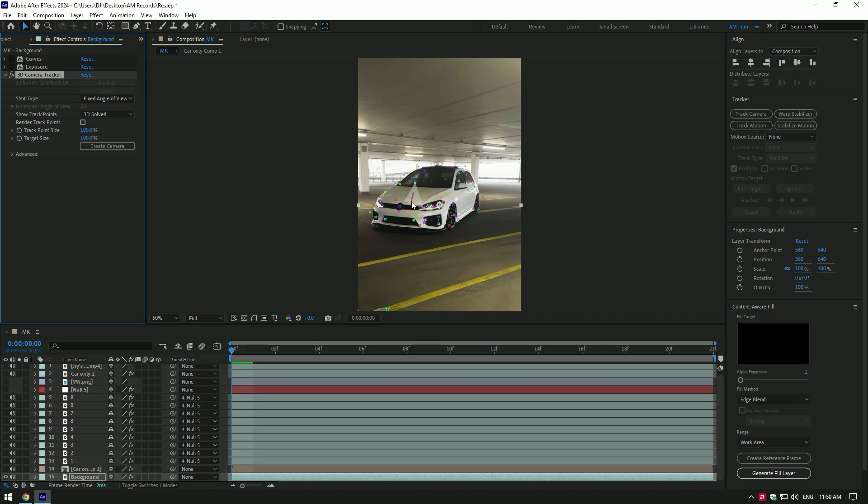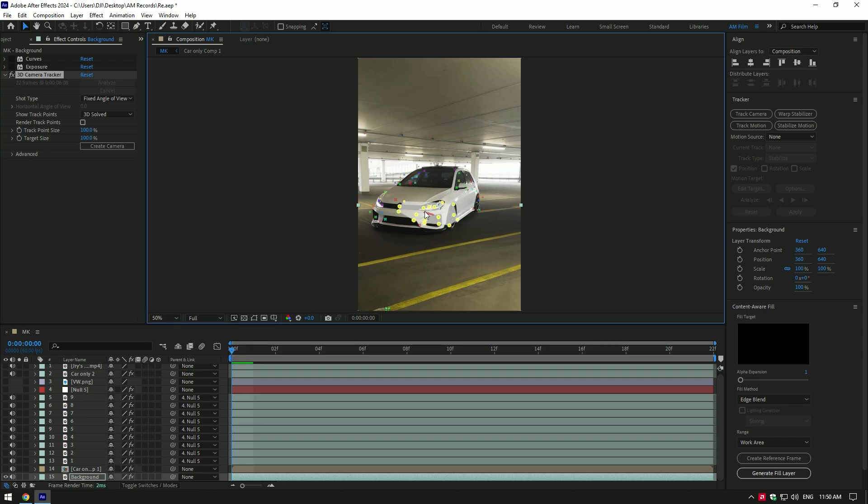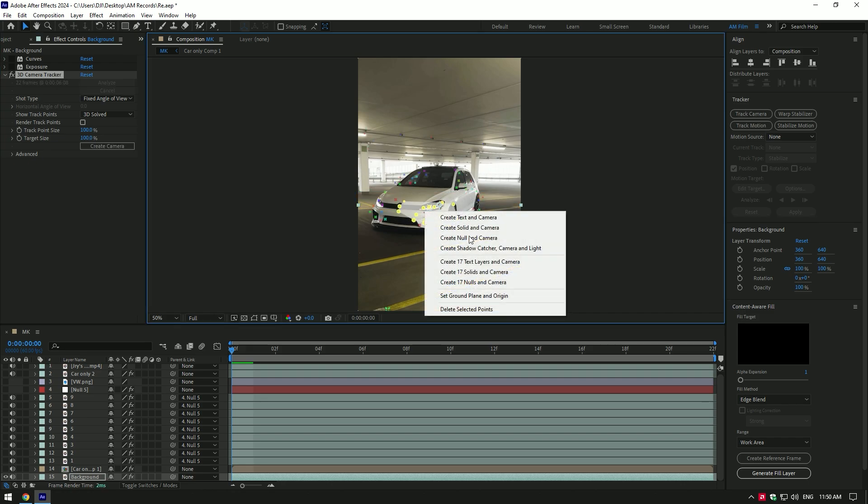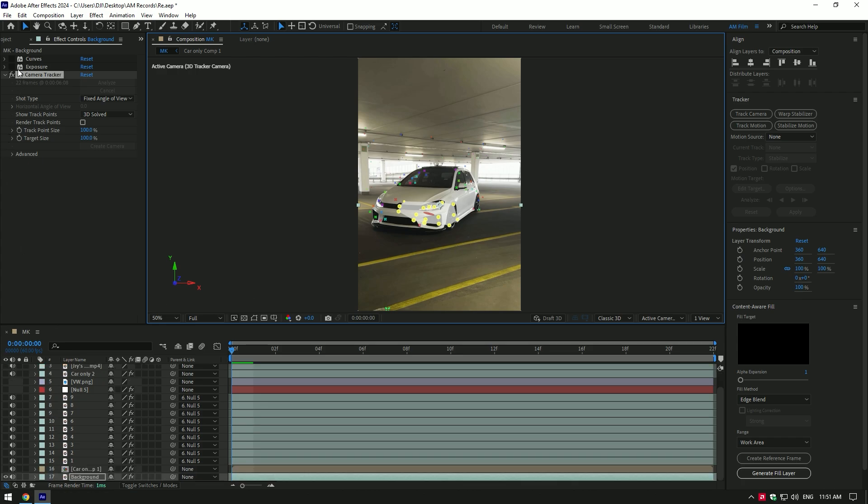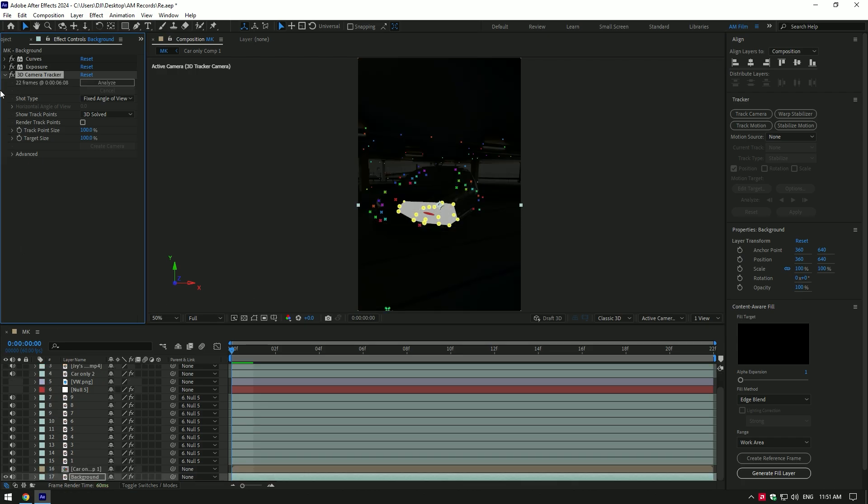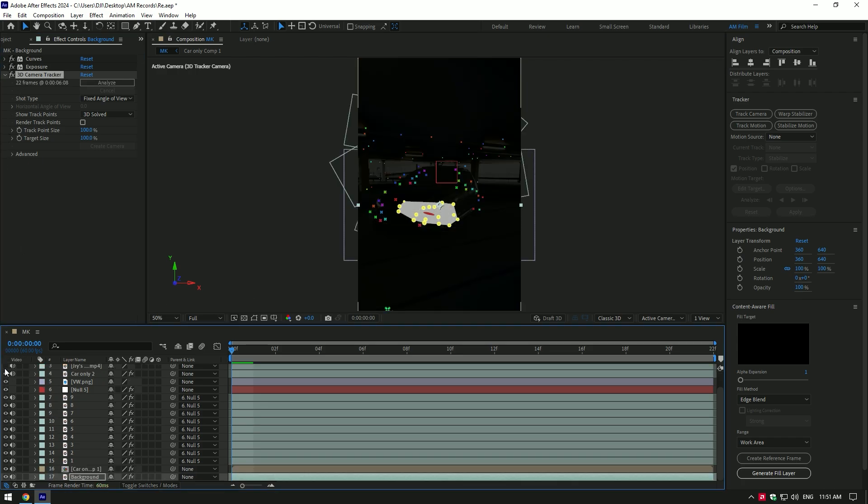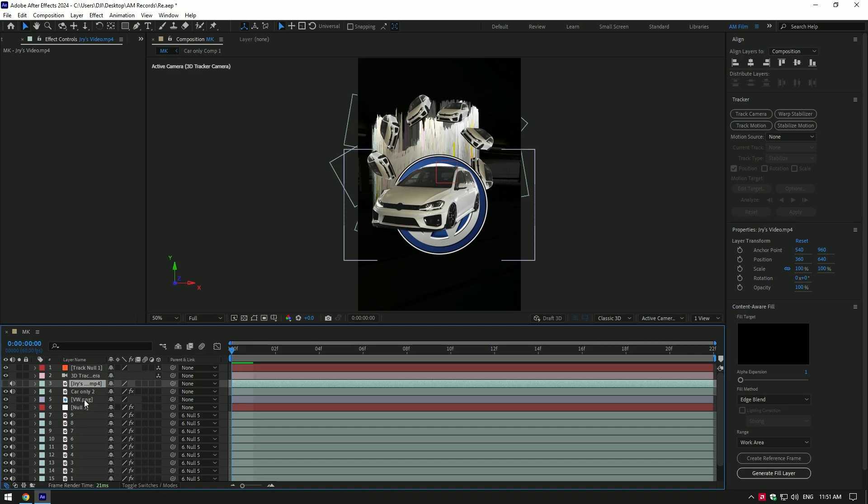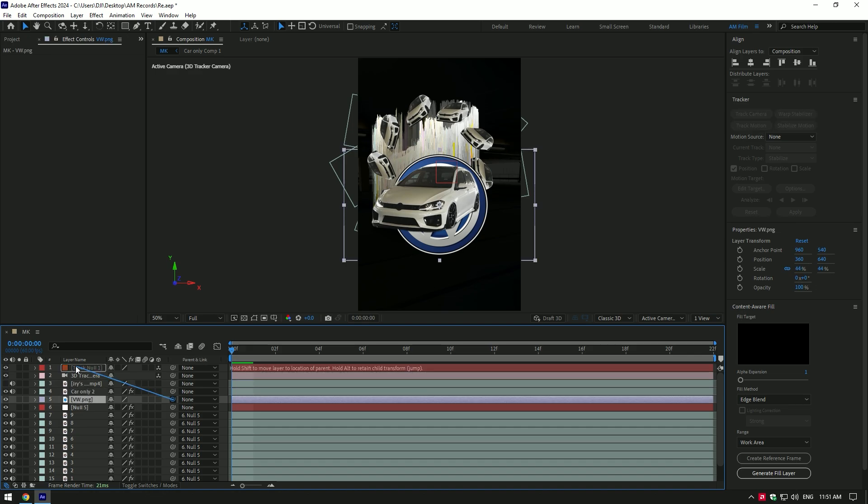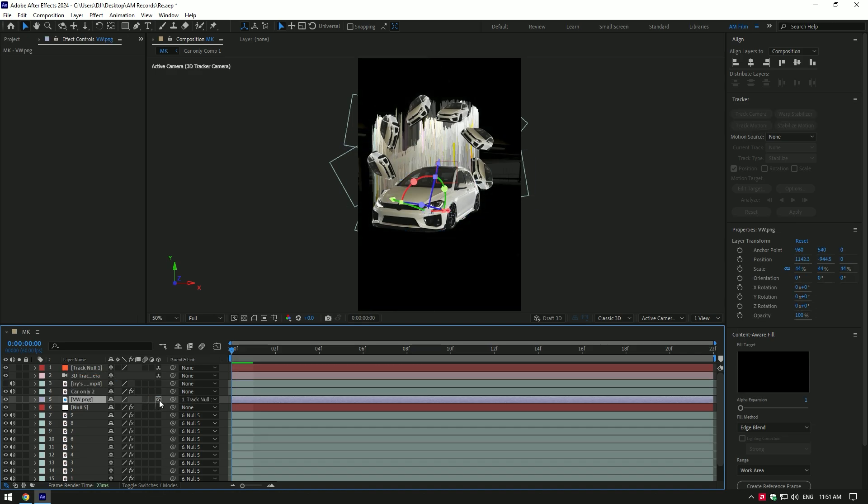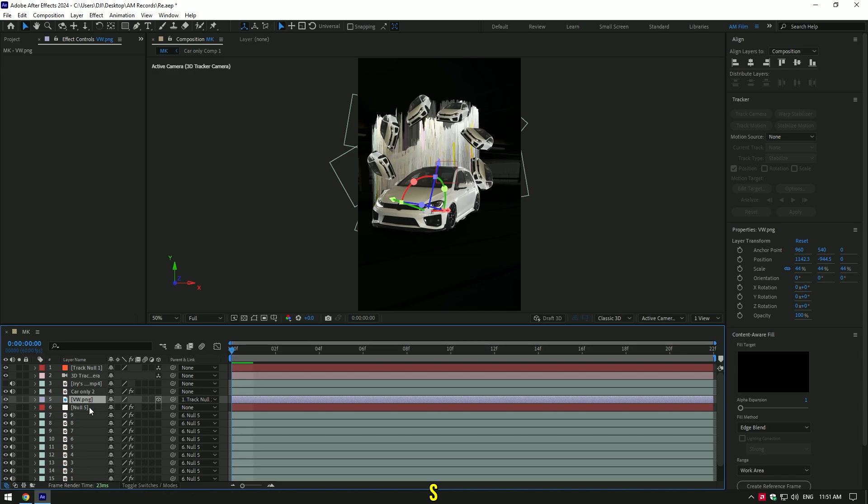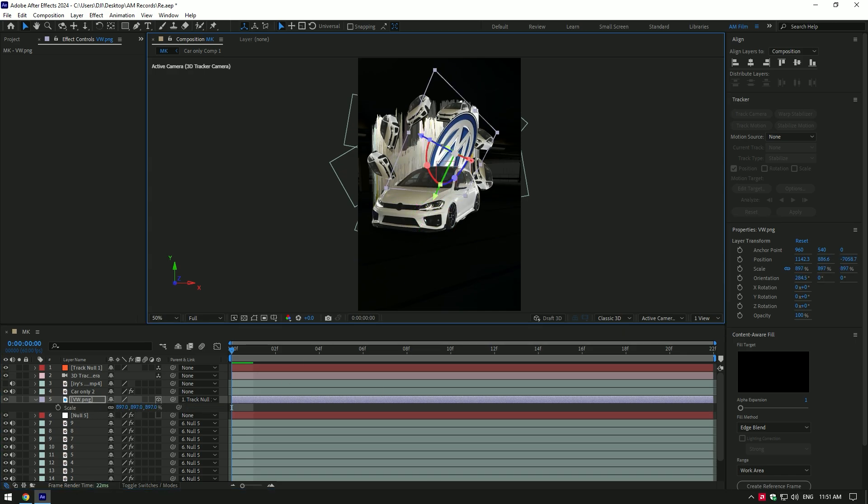As the analyzing is done, select some points on the car, right click and select create null and camera. Now you can toggle back on all effects and layers. Select your badge layer and link it with track null layer, then enable 3D on badge. Now press S on your keyboard and make it a bit bigger. Then change X, Y and Z rotations.